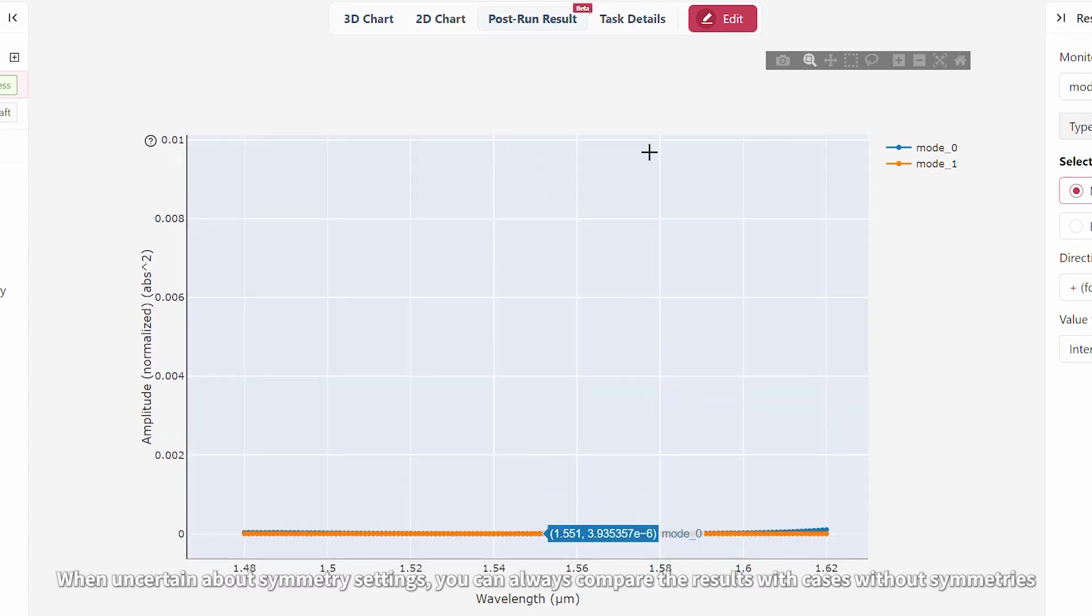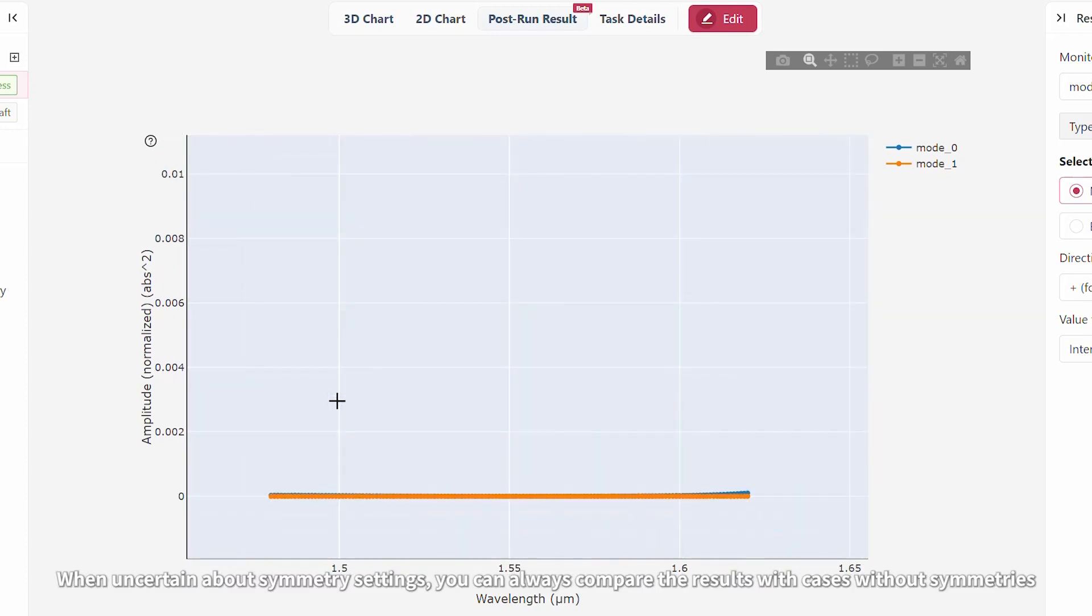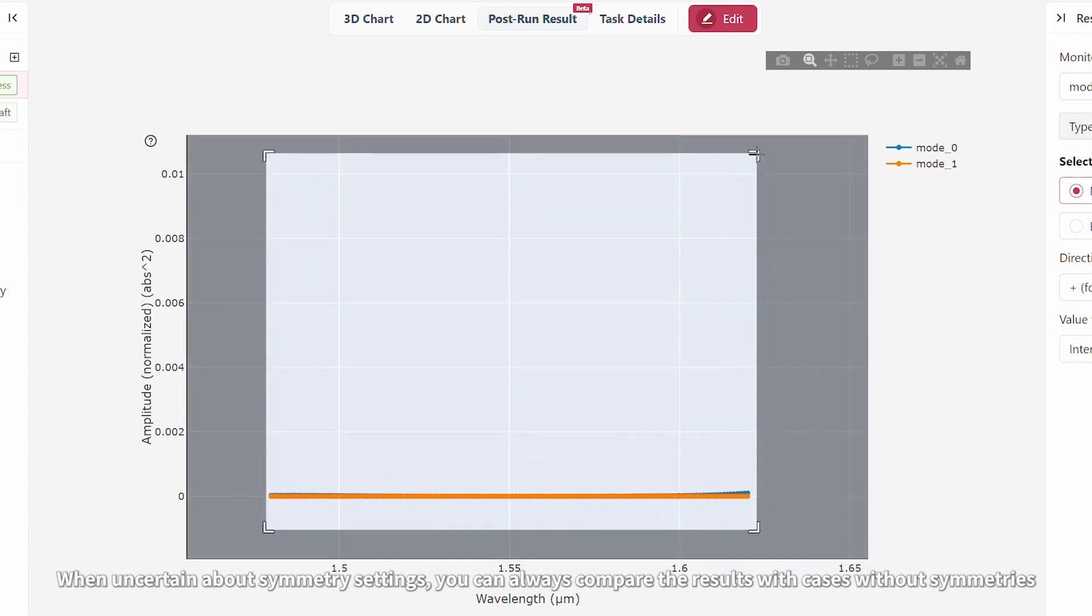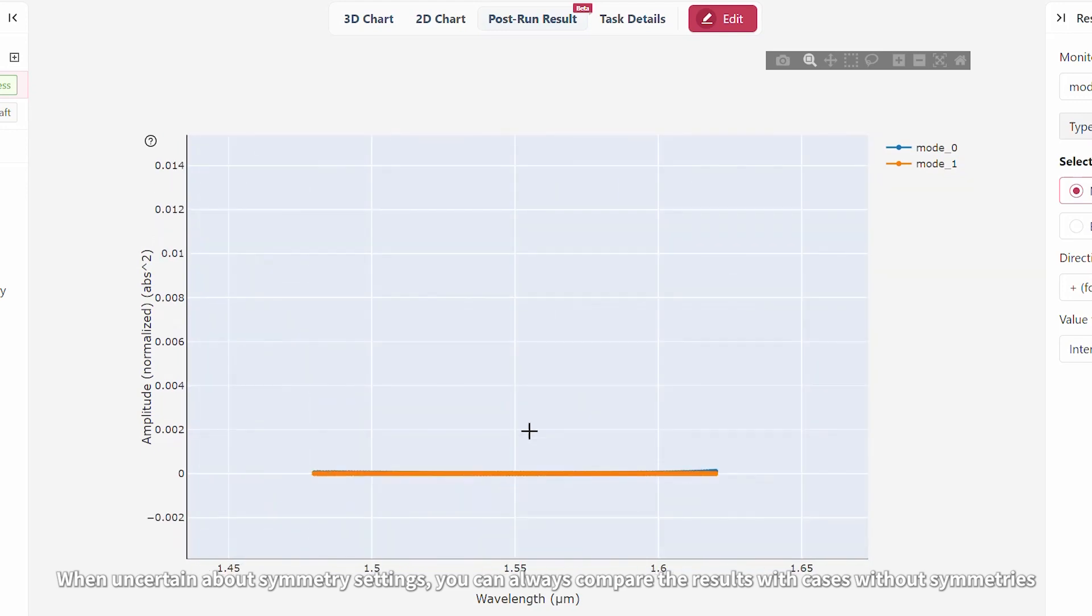That will be more obvious if you zoom out on the amplitude axis. When uncertain about symmetry settings, you can always compare the results with cases without symmetries.